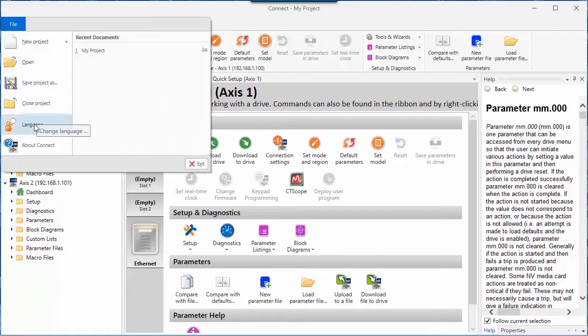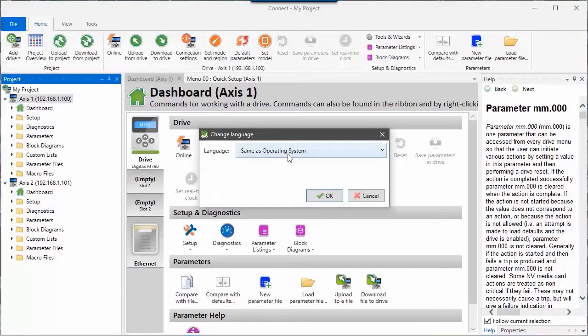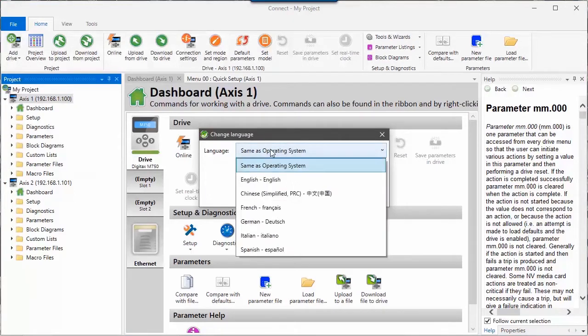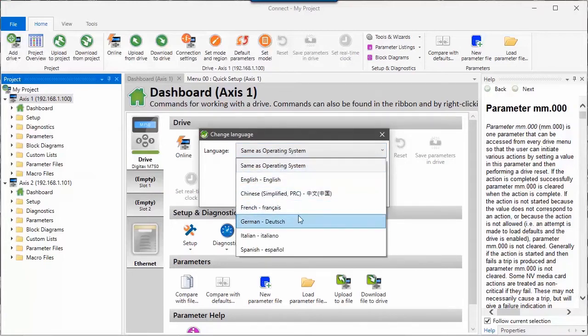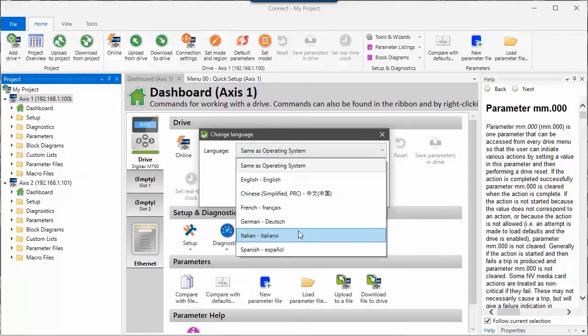I can also choose the language for Connect software. By default, it's the same as the operating system. But we also support Chinese, French, German, Italian, and Spanish.